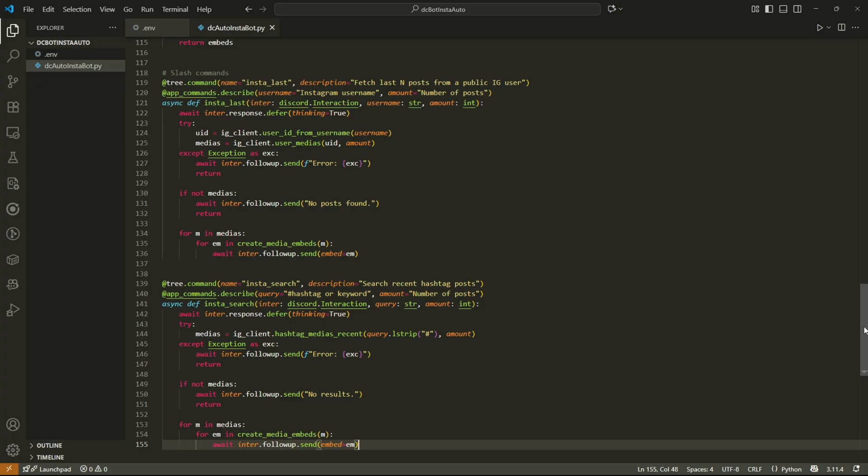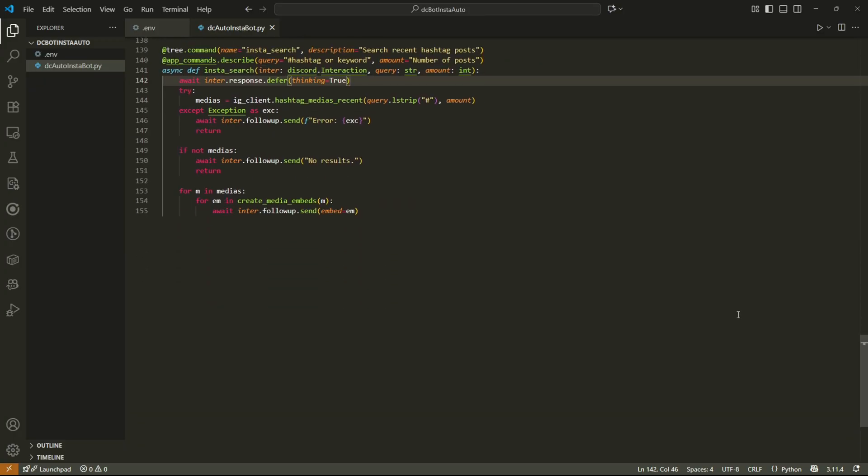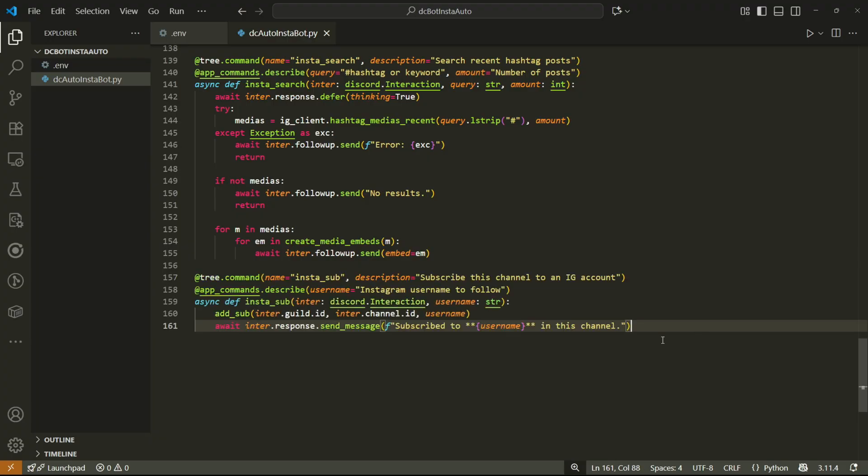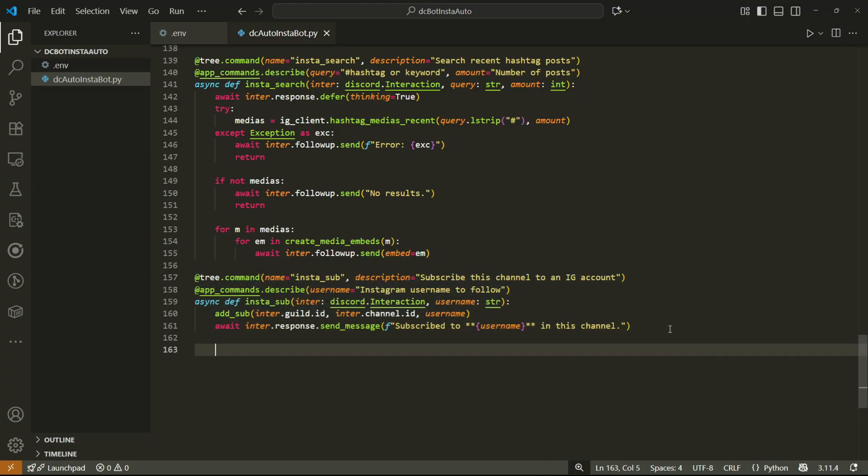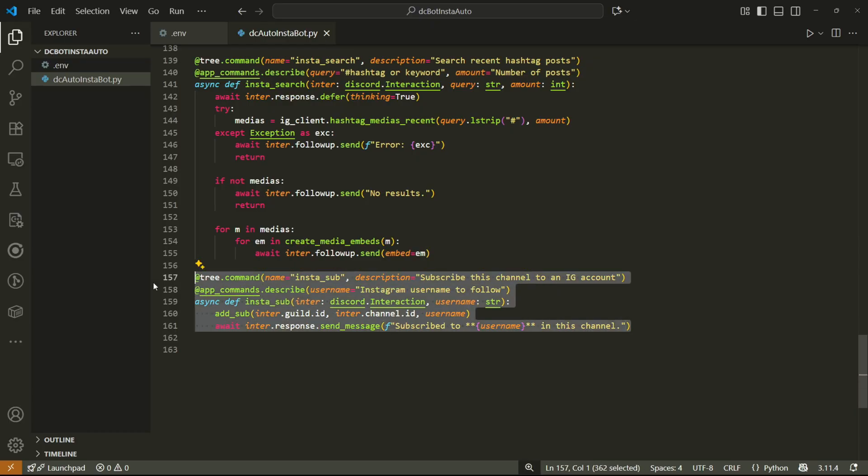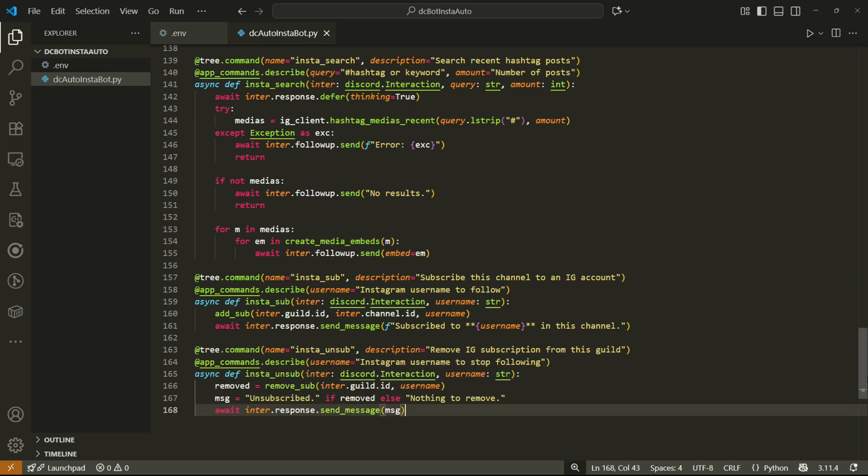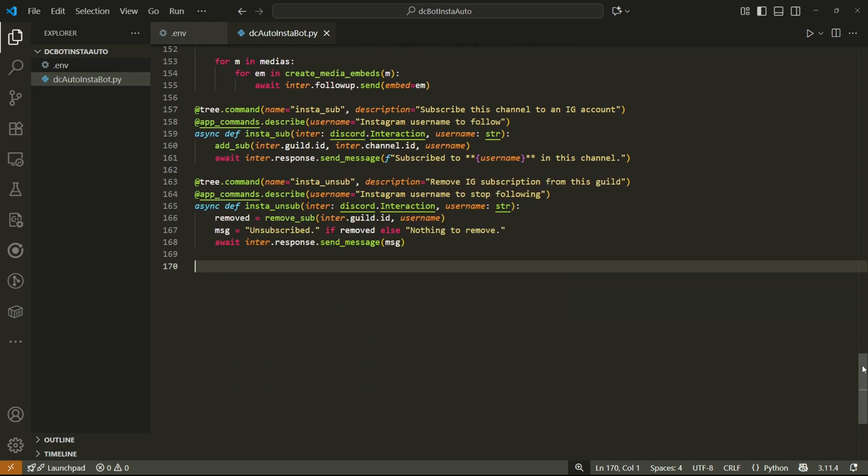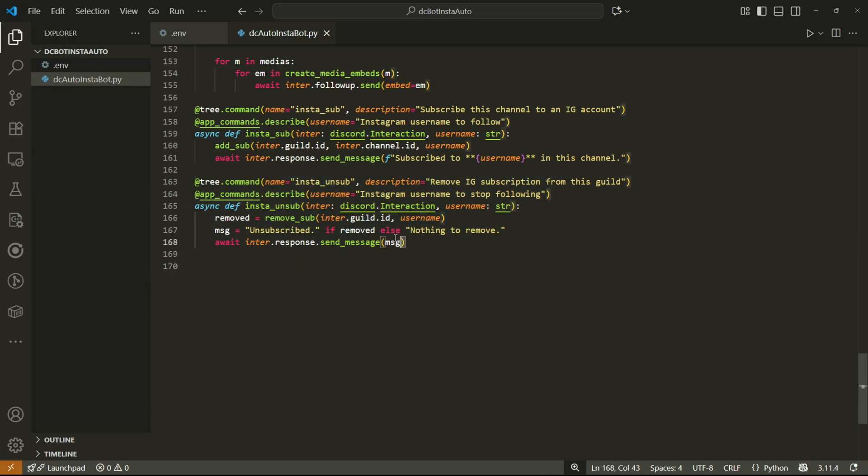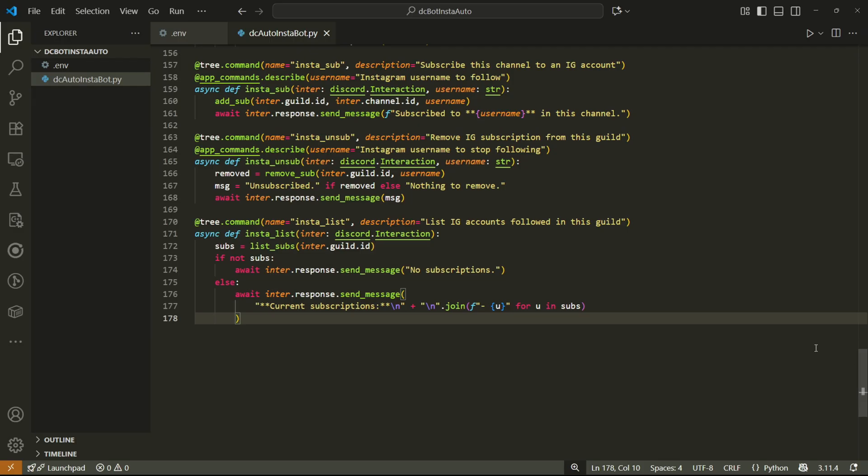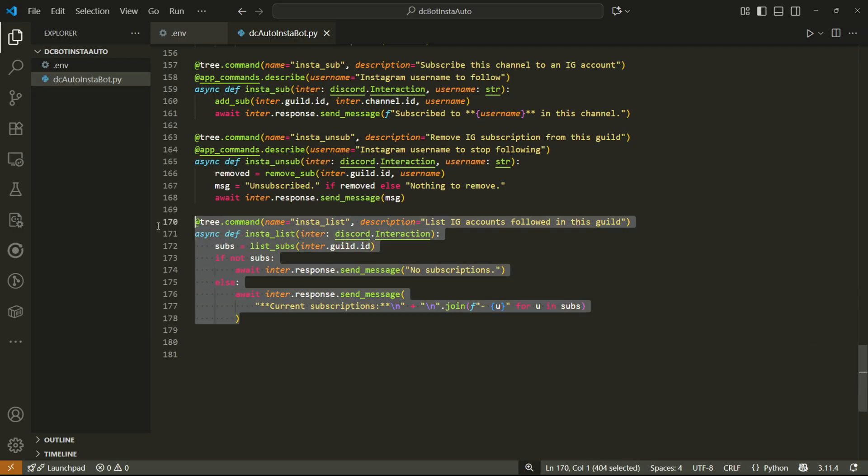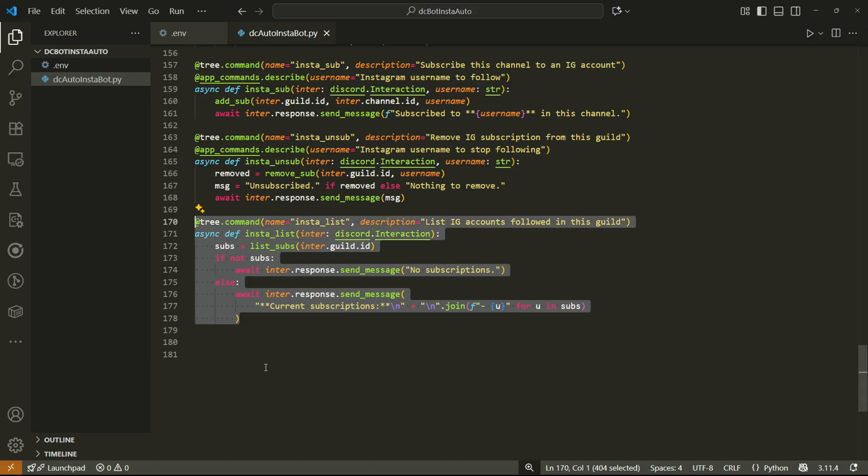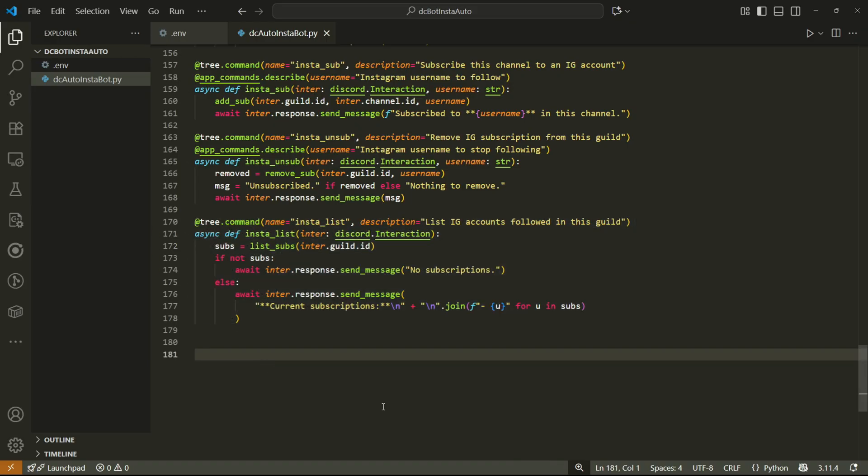I'll add three more slash commands and the first one will be the method we're going to use to subscribe to an Instagram account on the Discord server to receive posts from them. It's a really simple command if you look at it because we're basically using the database function we made earlier and just sending a message on the Discord server that the subscription has been successful. The same goes for unsubscribing. We're literally just using our database functions again but the difference with this one is that there's a chance the user might not have been in the database in the first place. So the return message on Discord can either be unsubscribed or nothing to remove. Our last slash command will also be somewhat simple. It's purely just for us as the users to see the Instagram accounts we've subscribed to. Once again we're simply just using our database functions. This command will either list all the subscribed accounts or state that we haven't subscribed to any of them yet.